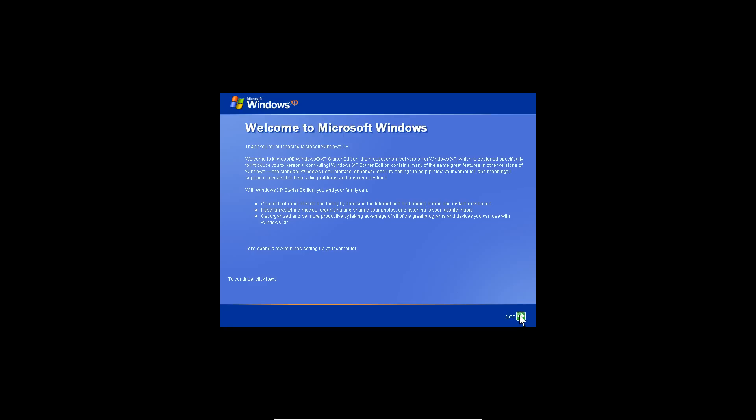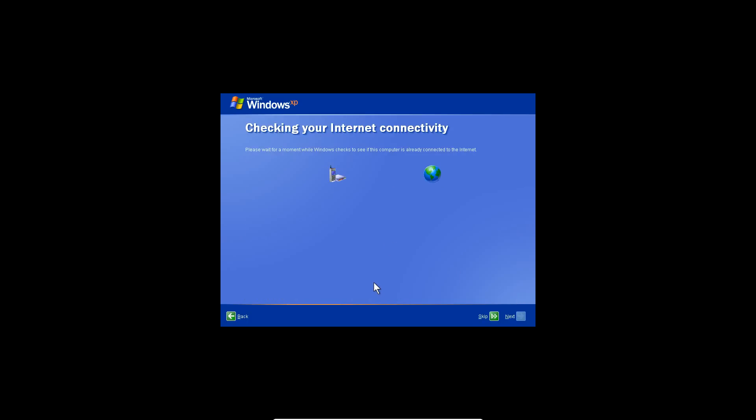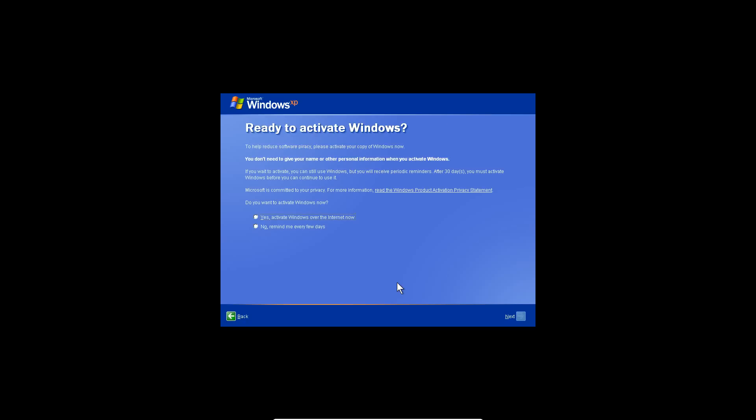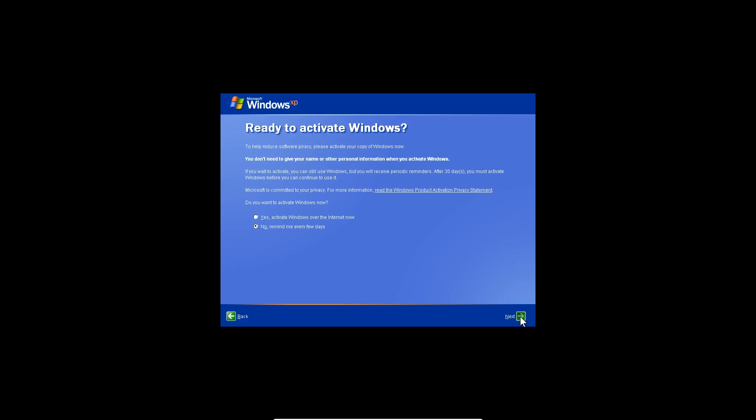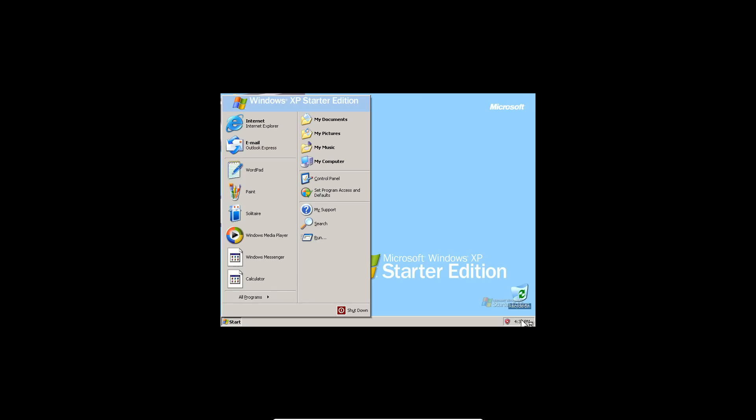Hit next. Help or not right now, doesn't matter. Hit next. Now it's going to check for internet connectivity. I hit no on this. Hit next. And then you're ready to go. I believe it'll play the logon sound, but it already did. So there it is. Microsoft Windows XP Starter Edition.